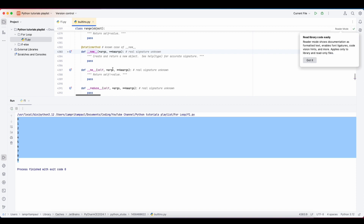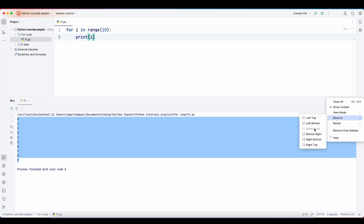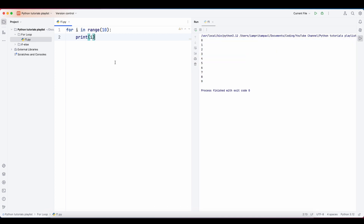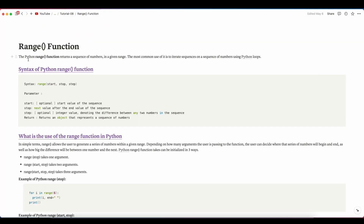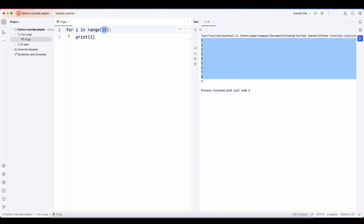If you press command and enter on range, you can see it's a built-in library. Now let's understand what exactly the range function is. The range function in Python returns a sequence of numbers in a given range. Here I passed the value 10, so i iterates from 0 to 9 — meaning the upper limit is less than the value passed, so 10 minus 1 equals 9.